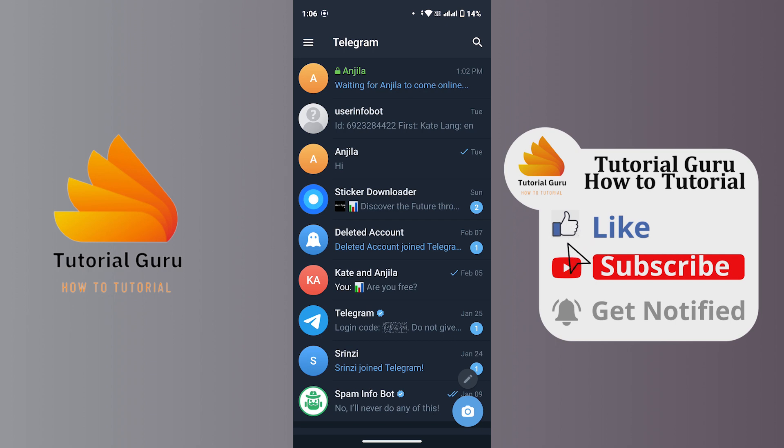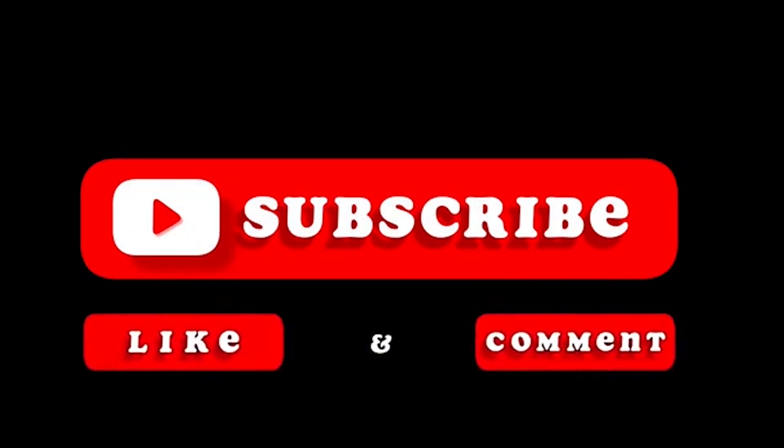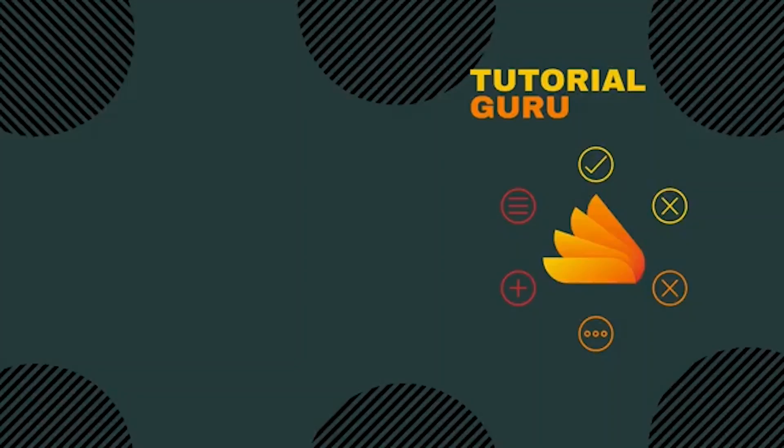If you are new to our channel, do subscribe, like, comment and hit the notification bell icon for more upcoming tutorials. Thanks for watching, I will see you on next video.